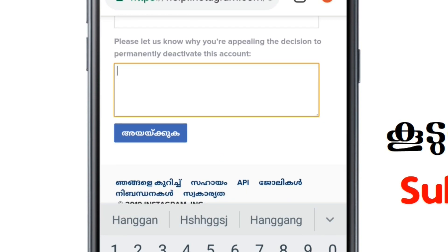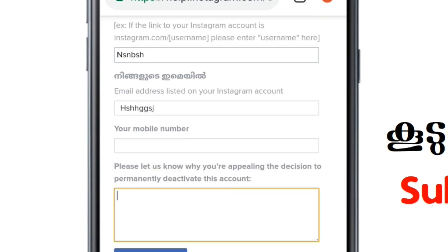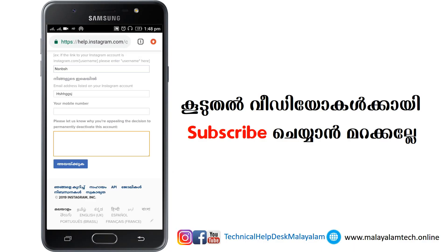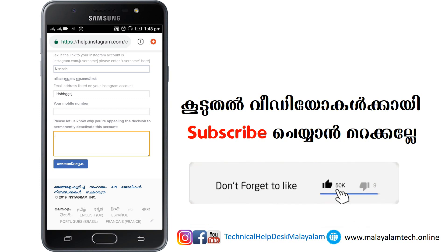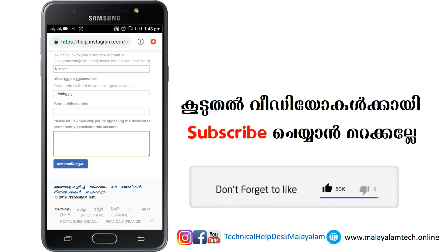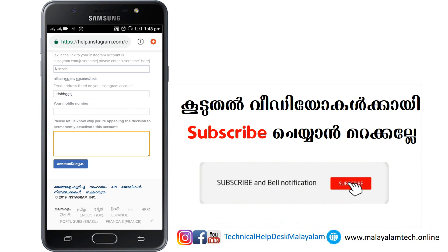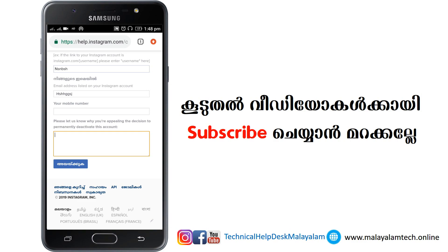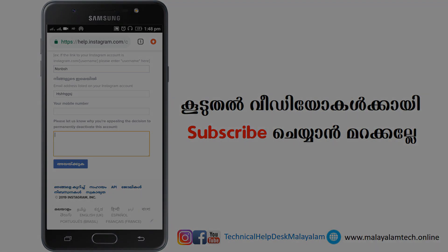You can contact us with the link in the description below, or with the email ID on the phone. That's how you can contact us to disable your account on Instagram. Please share and like this video. See you in the next video — bye bye!